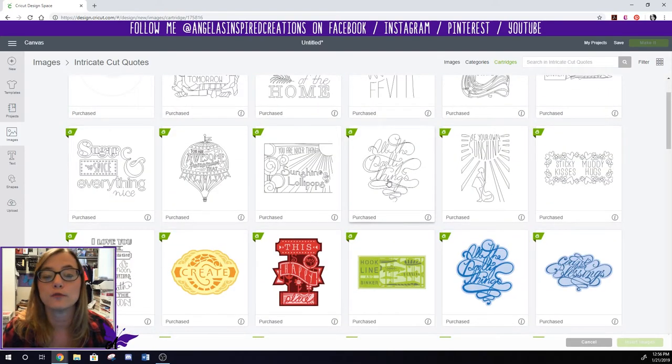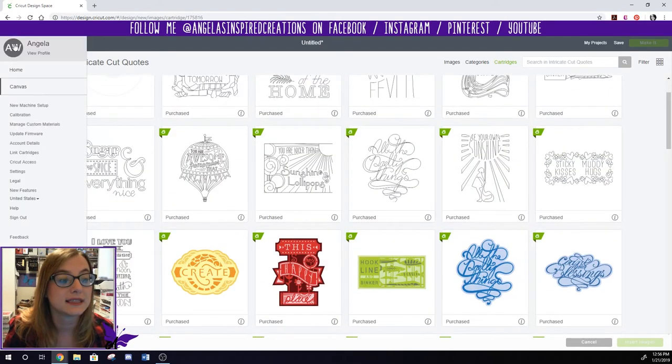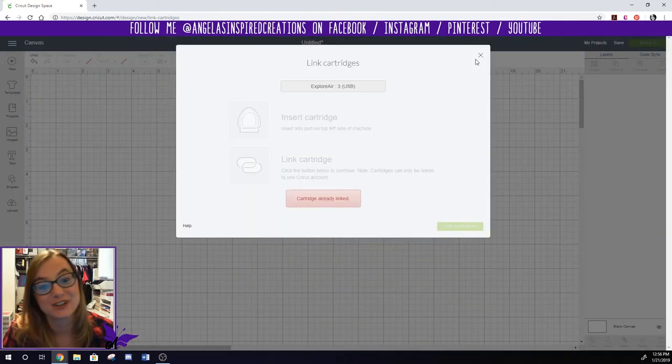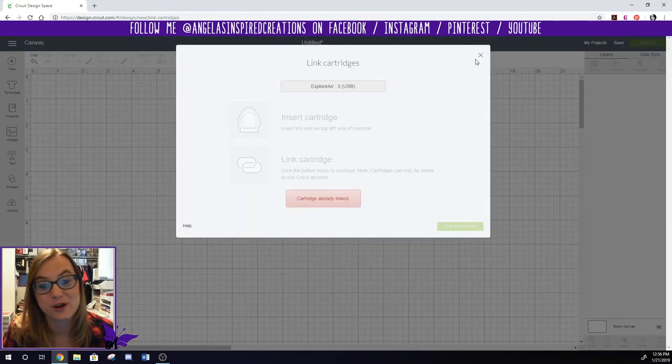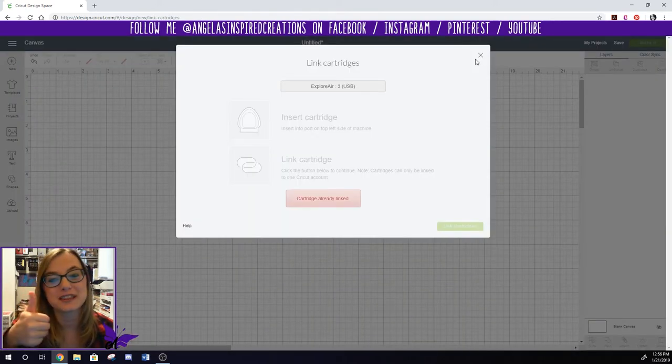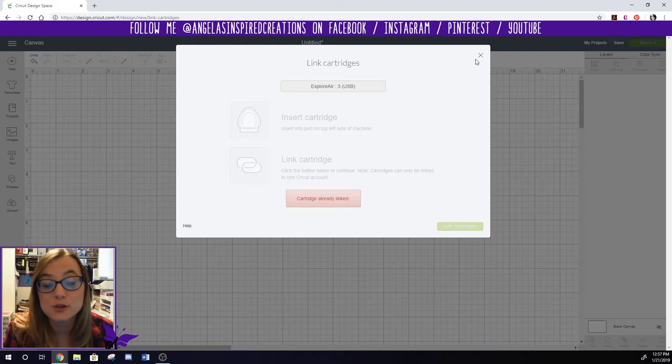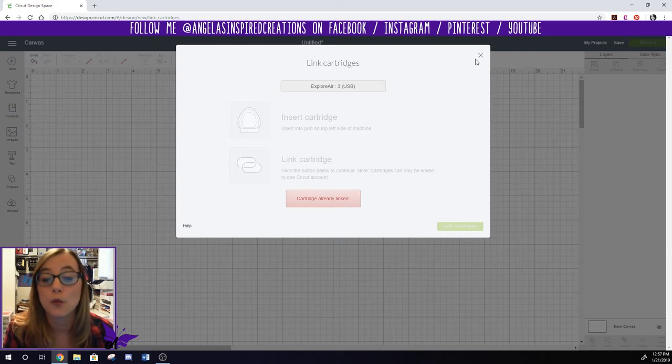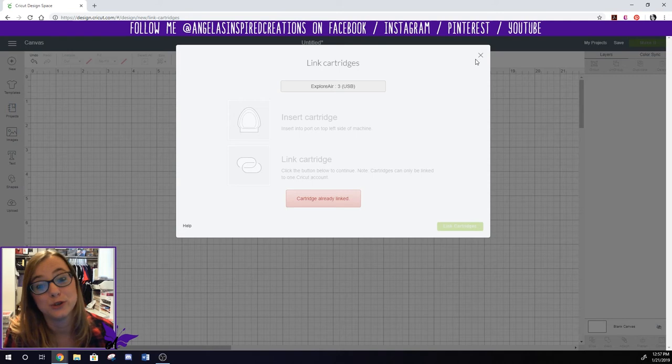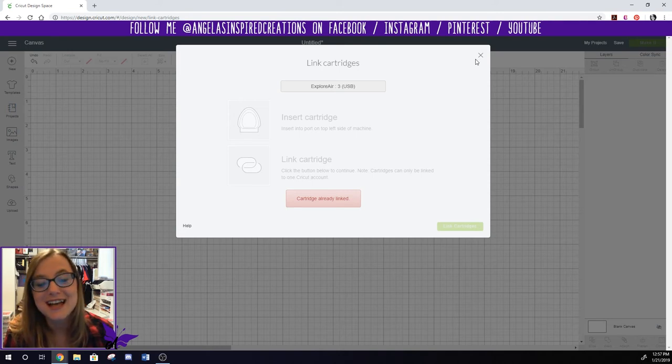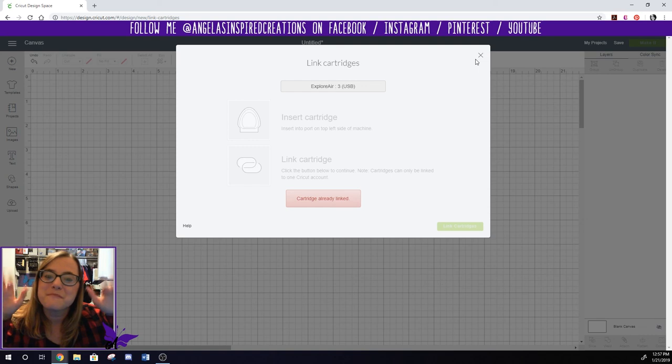Hopefully that was helpful. Hopefully you learned how to link your cartridges right here. Now you know how to link your cartridges. So if you like the video make sure you show it a thumbs up and don't forget to hit that subscribe button so you can be notified in the future when I post new videos. Thanks again for stopping by. This is Angela signing out. Bye guys.